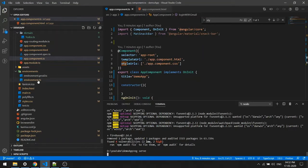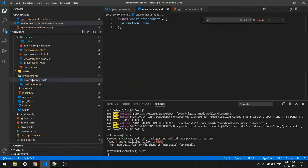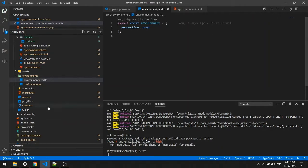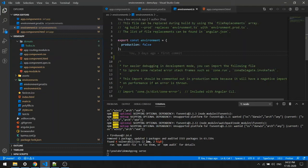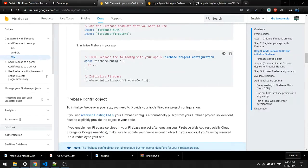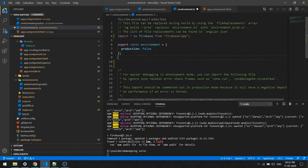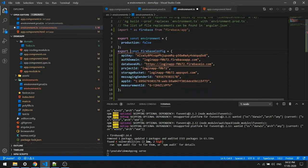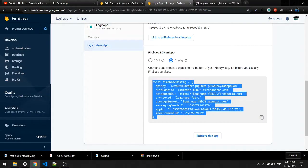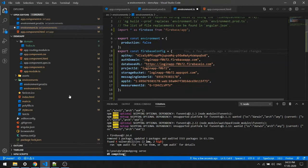I'll import the Firebase config inside environment.ts. I copy the whole configuration object from the Firebase console and paste it right below the existing code in environment.ts, then export it so it can be used elsewhere. That way if you ever need to change the config, you only change that one file.